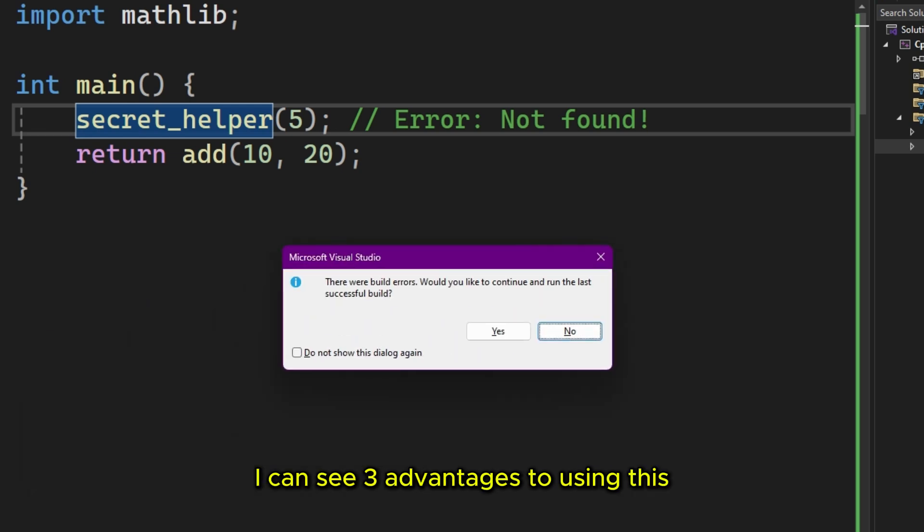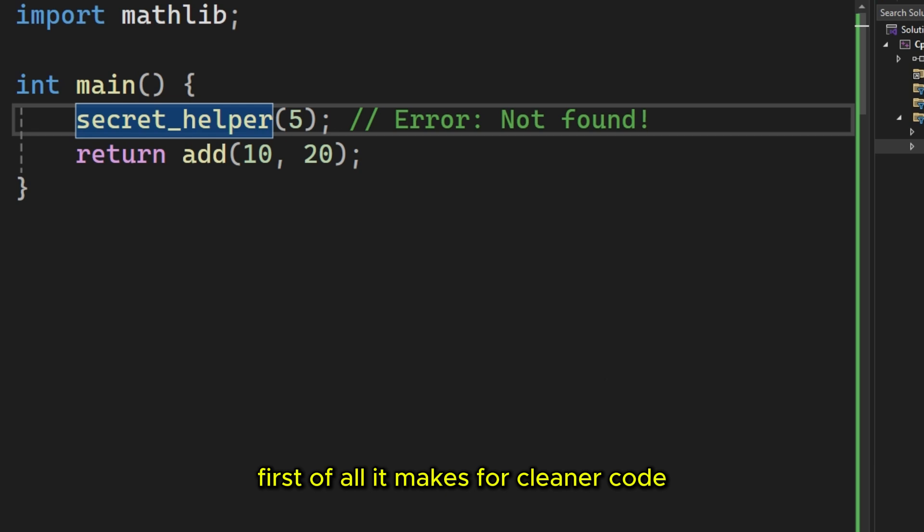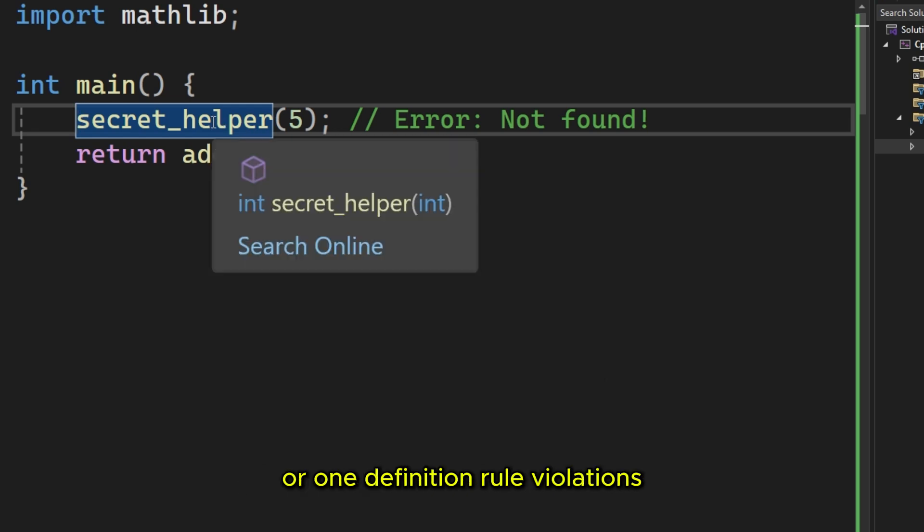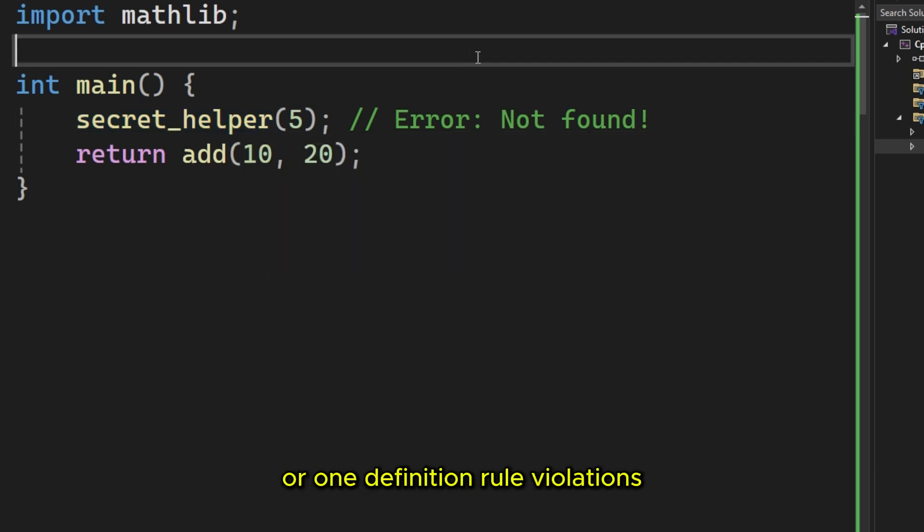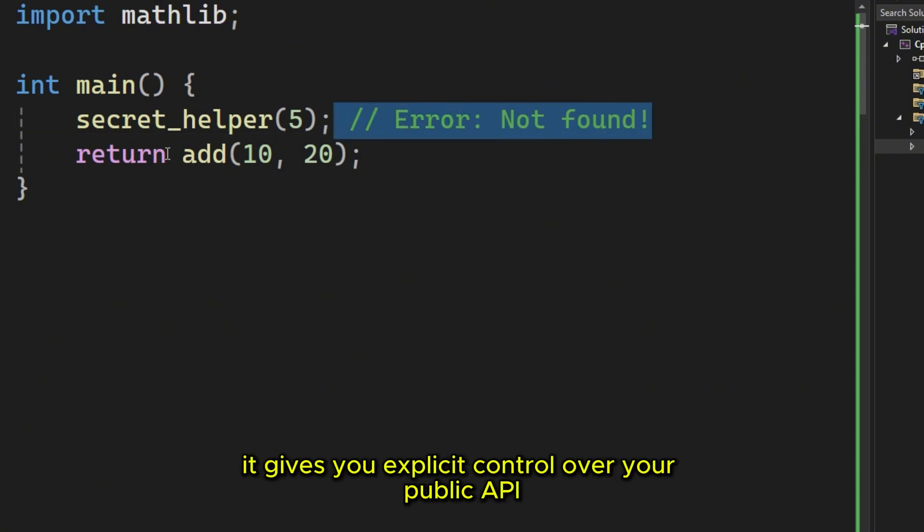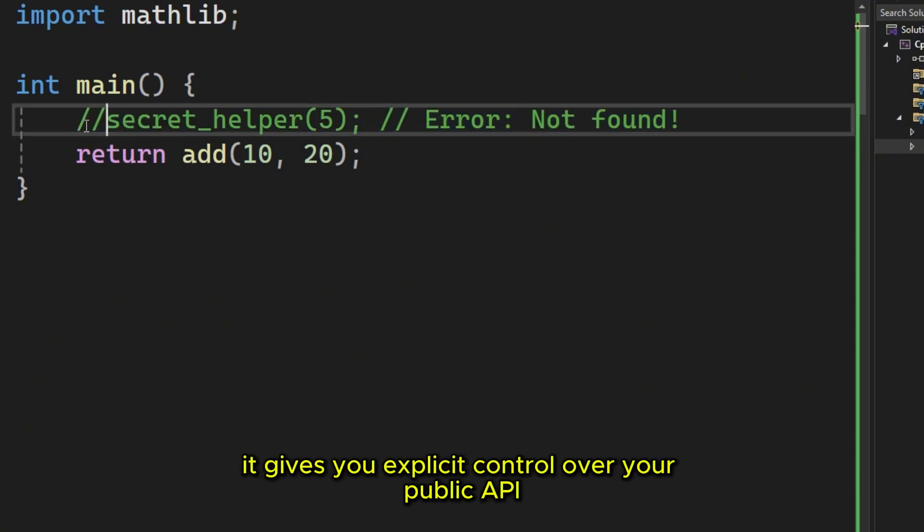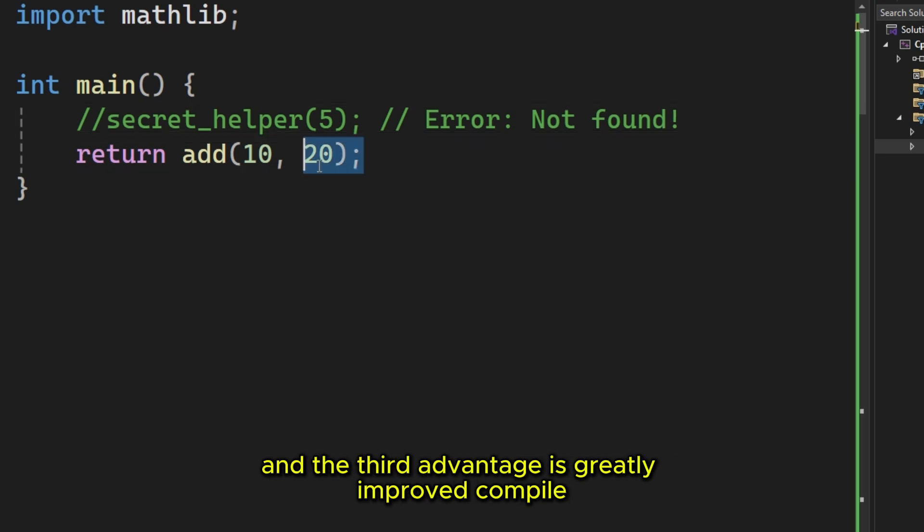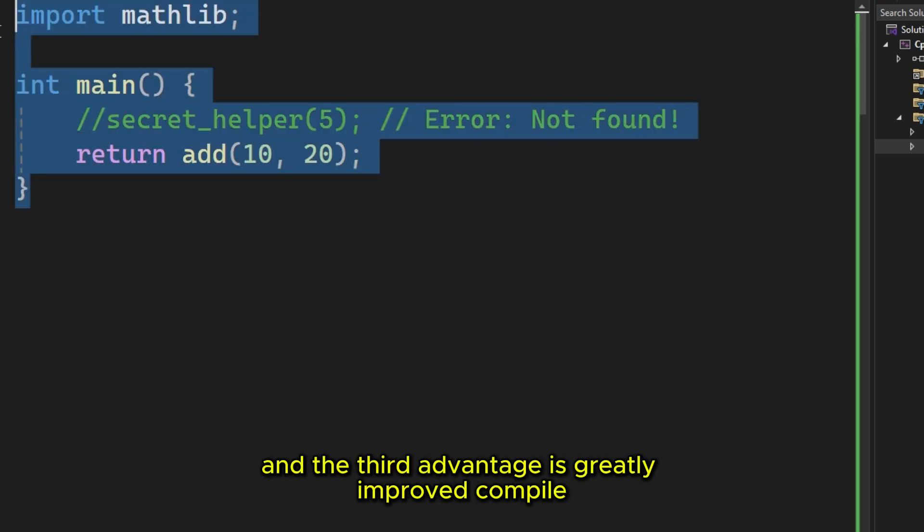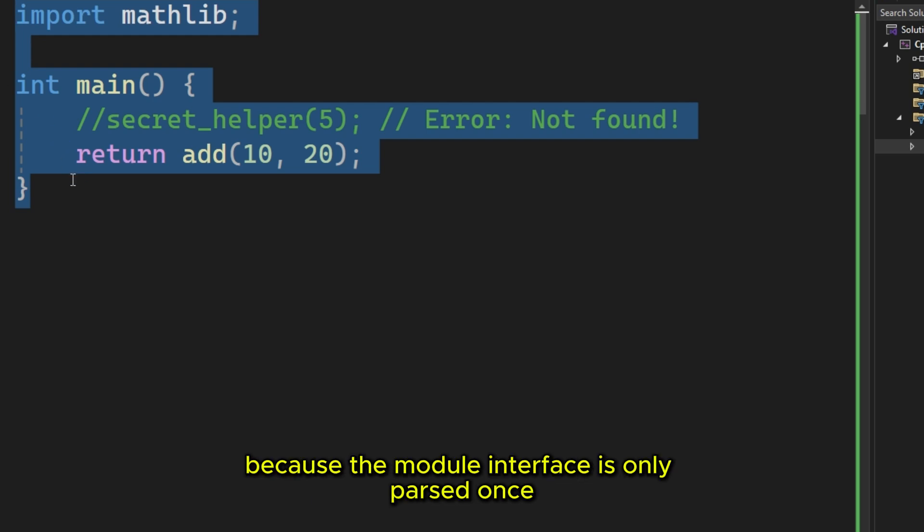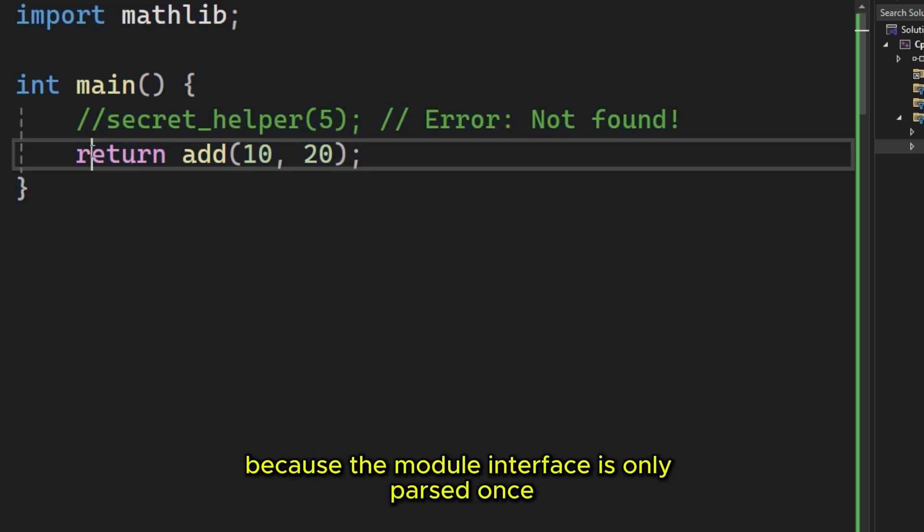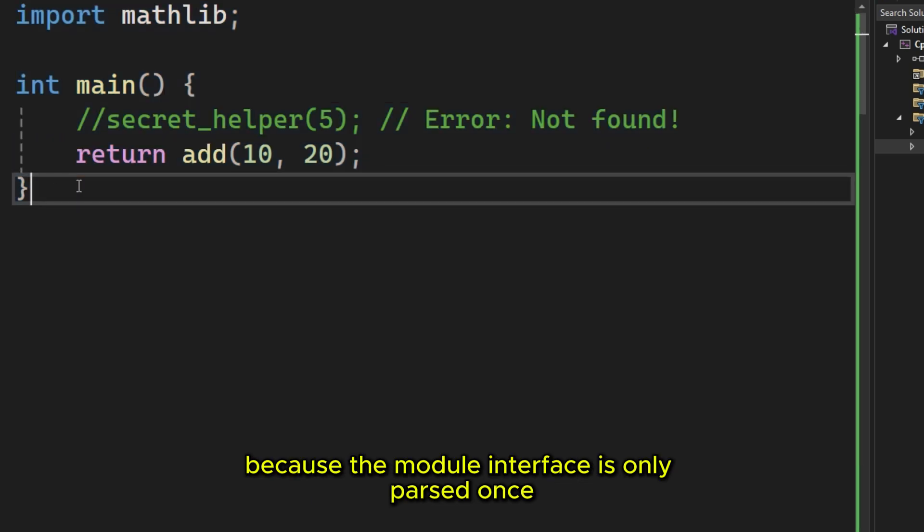I can see three advantages to using this. First of all, it makes for cleaner code. No more macro collisions or one definition rule violations. The second point is encapsulation. It gives you explicit control over your public API. And the third advantage is greatly improved compile speed for massive projects, because the module interface is only parsed once.